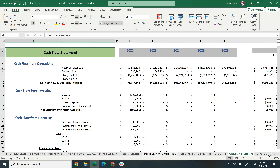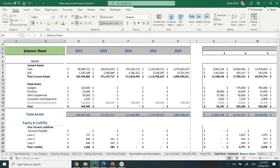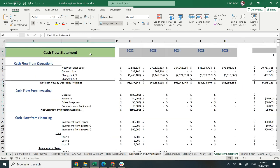Moving on to the cash flow statement. It covers operations, investing activity, and financing activity. It also shows the inflows and outflows of cash in your business on a monthly and yearly basis.